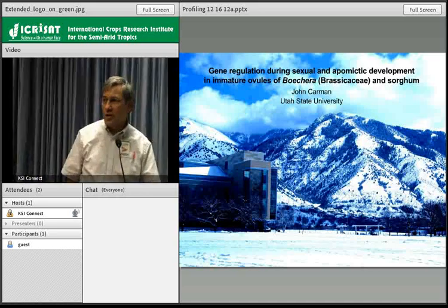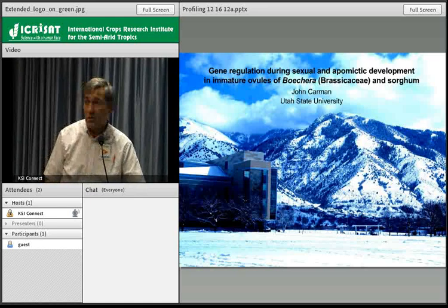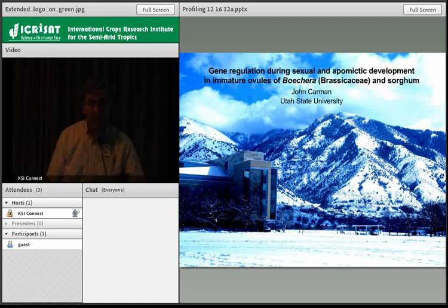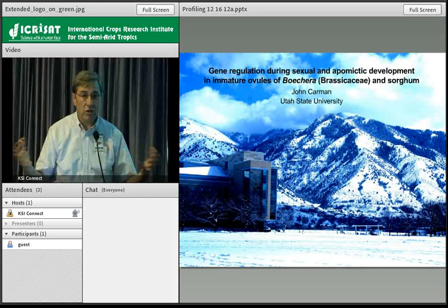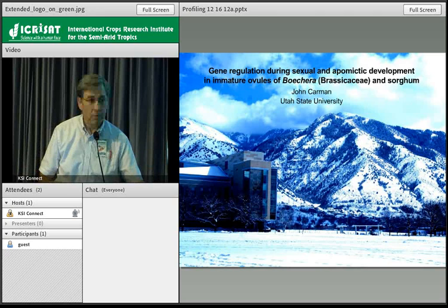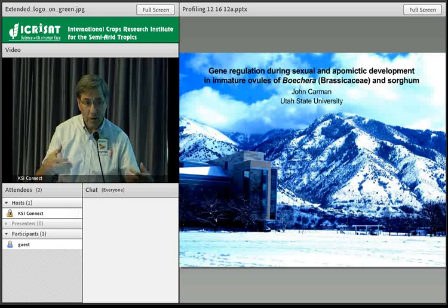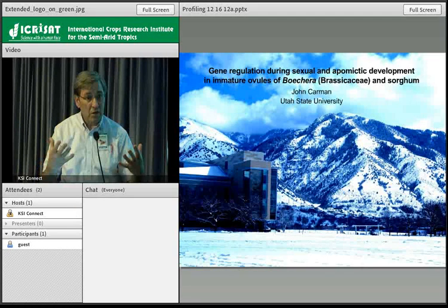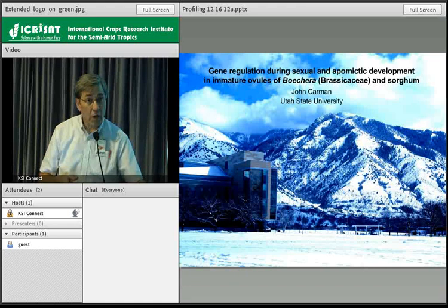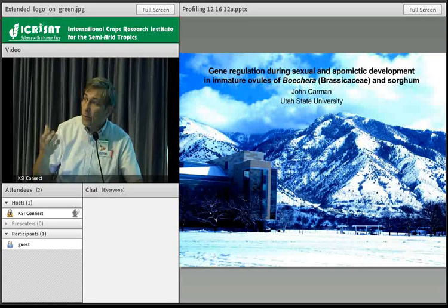Thank you, Santosh. I appreciate the invitation to be here today and to speak to all of you about apomixis. Apomixis has a very challenging history in terms of understanding what it is. We say apomixis is asexual seed formation when talking about plants — the formation of an unreduced egg inside an embryo sac or ovule. That egg then develops spontaneously, parthenogenetically, without being fertilized into an embryo for the next generation.